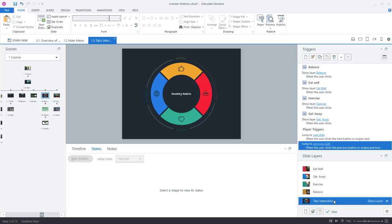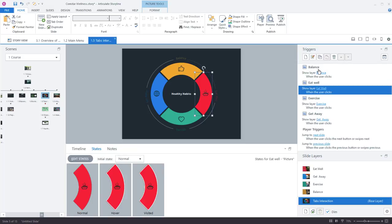So in a general sense when you're building interactive e-learning in storyline you're always going to work with states, layers, and triggers. And so even a simple project like this tabs interaction which only has a few triggers and a few states will be similar in workflow to an advanced project that you might find in our examples hub